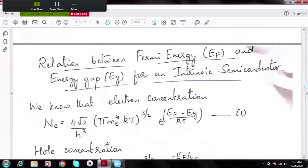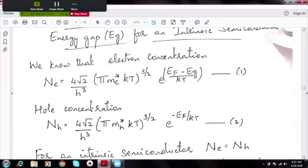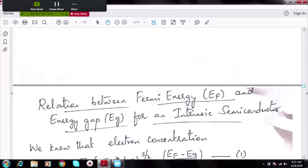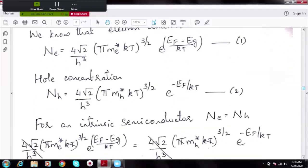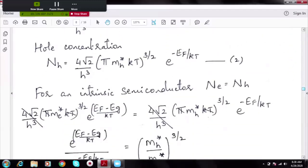Let us now derive the relation between Fermi energy EF and energy gap EG for an intrinsic semiconductor. We already know pictorially that the Fermi level lies exactly at the center of the energy gap. Let us prove this mathematically. For an intrinsic semiconductor, we know electron and hole concentrations are equal, so we equate the expressions for Ne and NH.